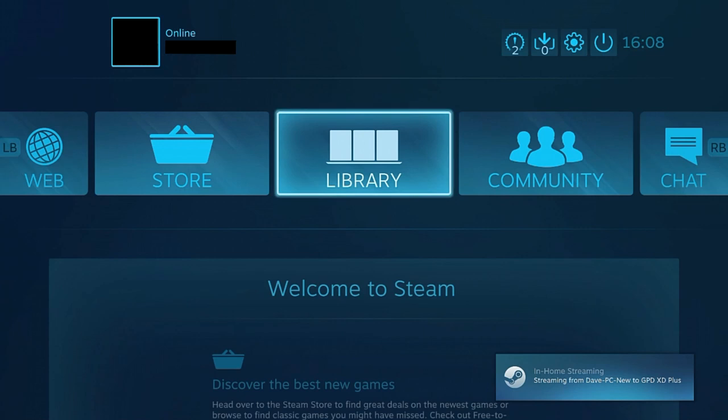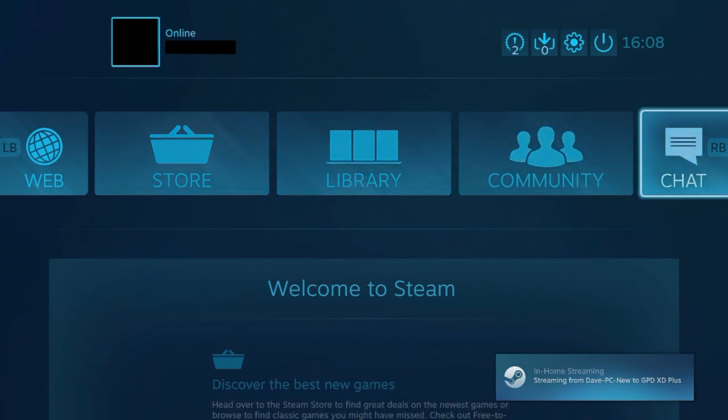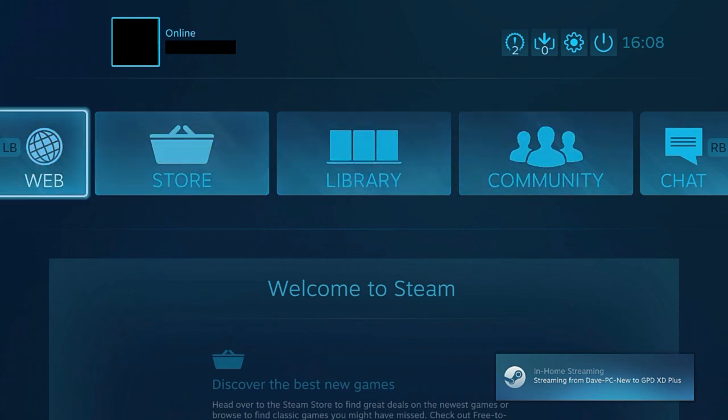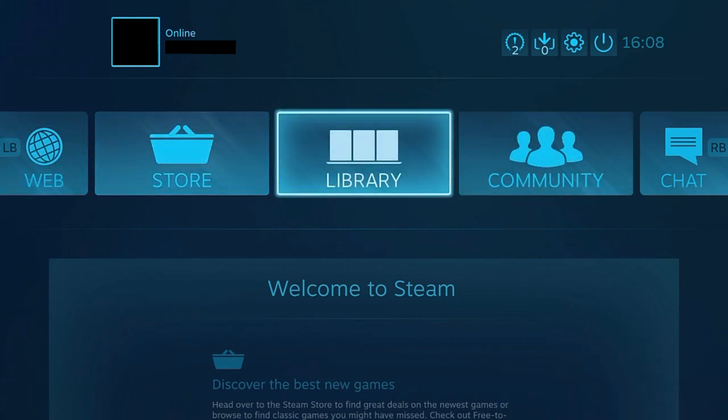You can now view and navigate with your XD Plus controls just as you would on your PC. Click on Library to start browsing your games.